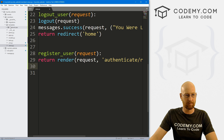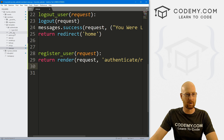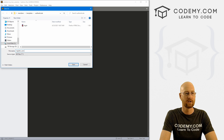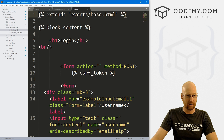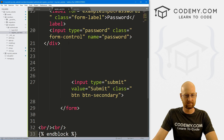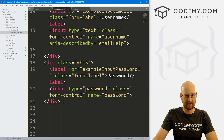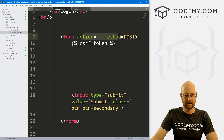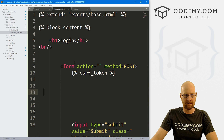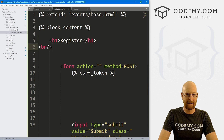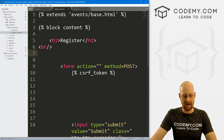Up here in our templates we have an authenticate folder, and that's where our template files are. So I'm going to right-click, create a new file, and save it as register_user.html. Let's open up our login page and copy the whole thing, paste it in here. We're going to need a button, a form, and a CSRF token. Instead of 'login', let's change this to 'register'.